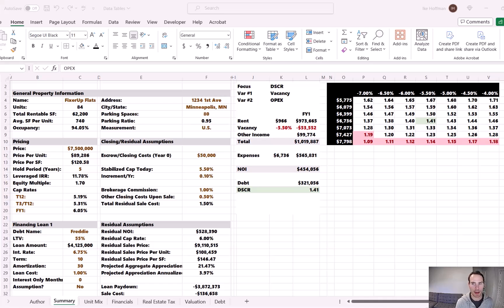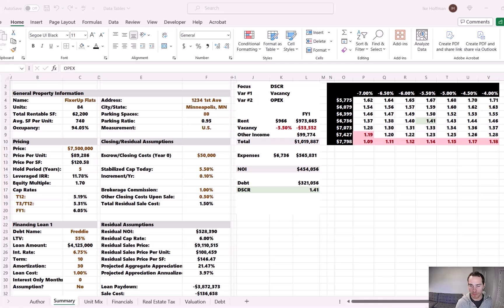One nice thing about data tables: once you create one and get past that initial setup, it's usually pretty easy to piggyback off that first one to create more with minimal work. So let's copy and paste this table and analyze something else. We're going to still look at the DSCR, but instead of toggling operating expenses, let's look at rents — rents in many markets around the country are decreasing, so we want to see how the DSCR changes if rent is greater or less than our baseline projections.